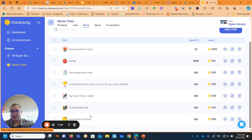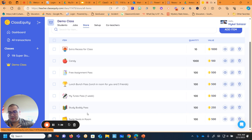Study Buddy pass where they can work with a partner on an assignment. And I will tell you on this one, if it does get noisy, I say these last two are pretty risky because I can revoke them at any time. And then I cannot and I do not refund your money.